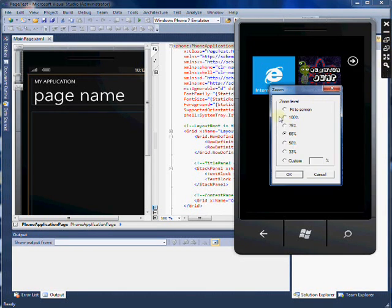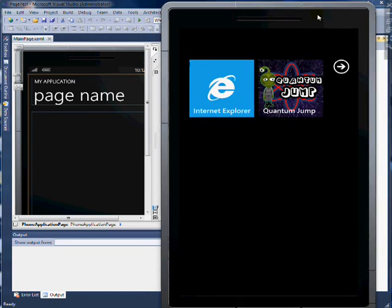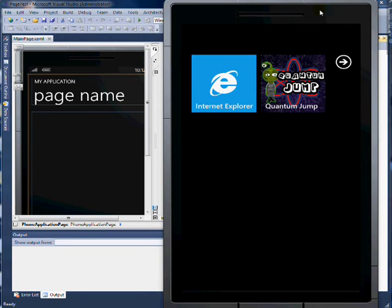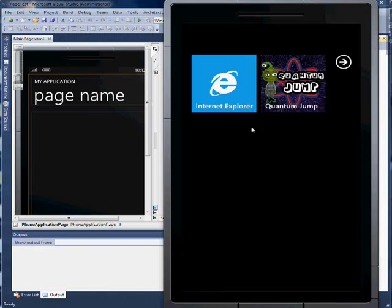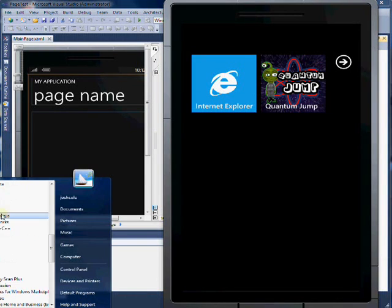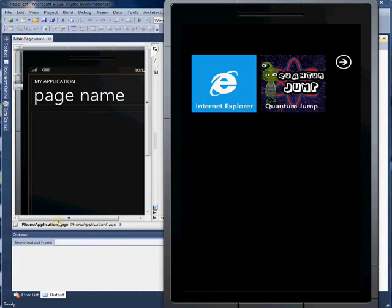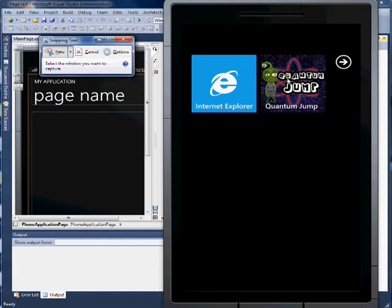Really, you want to go to 100%, and then that's going to be 480 by 800, 480 wide by 800 tall, is the screen size. And a really cool way to do a screenshot is you go to the Start menu, All Programs, Accessories, Snipping Tool.